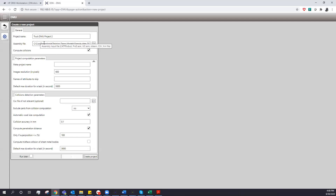We have some parameters in here: your project name, your assembly file. I'm going to compute collisions for this one. We also have modules where you can run this operation just to see neighboring parts. I'm going to have an automatic box size calculation, and for this one I want to compute the penetration distance — I want to know how far each collision actually penetrates.